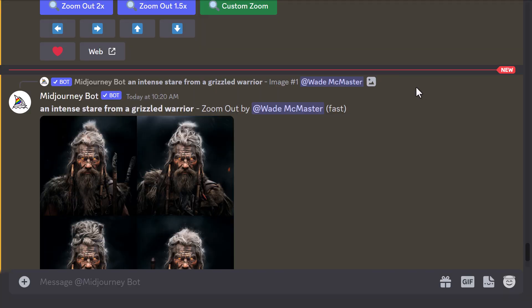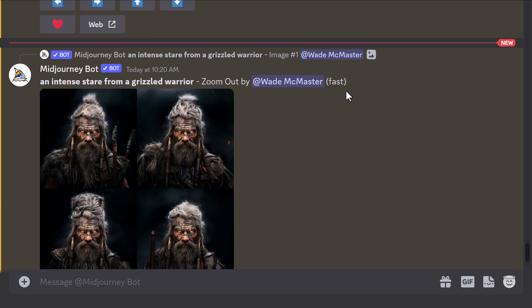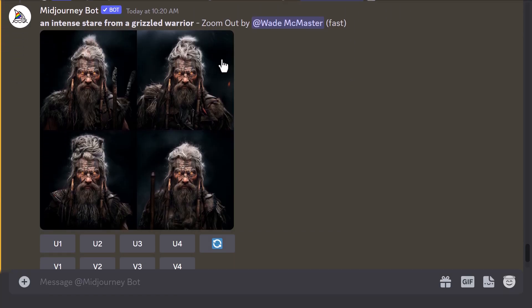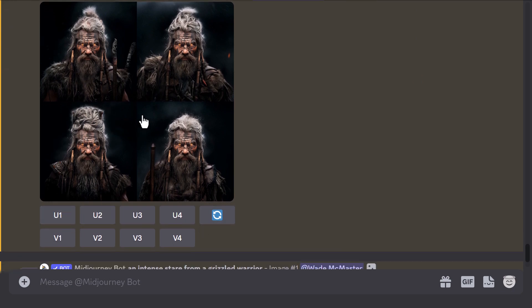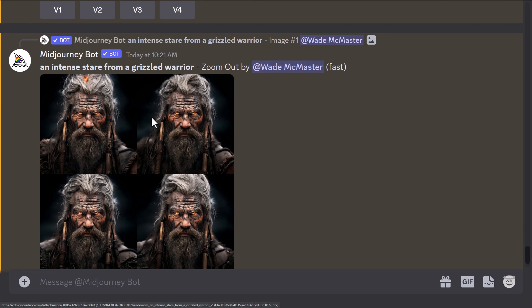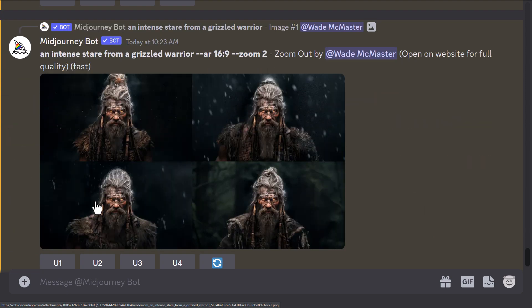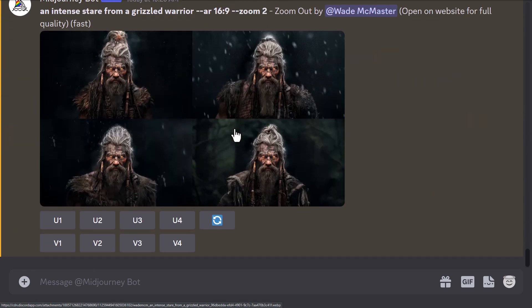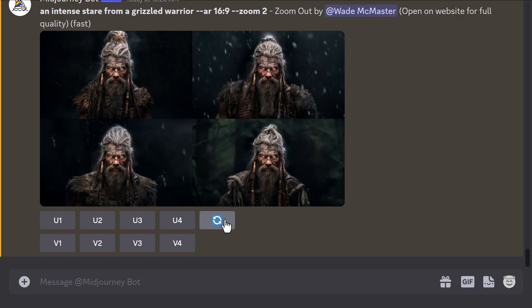As with any Midjourney generation, you get the options to choose which ones you want to upscale — the zoom by 2, the zoom by 1.5s, and the 16 to 9s. You can still choose the one you want or even re-roll if you're not happy with the result.